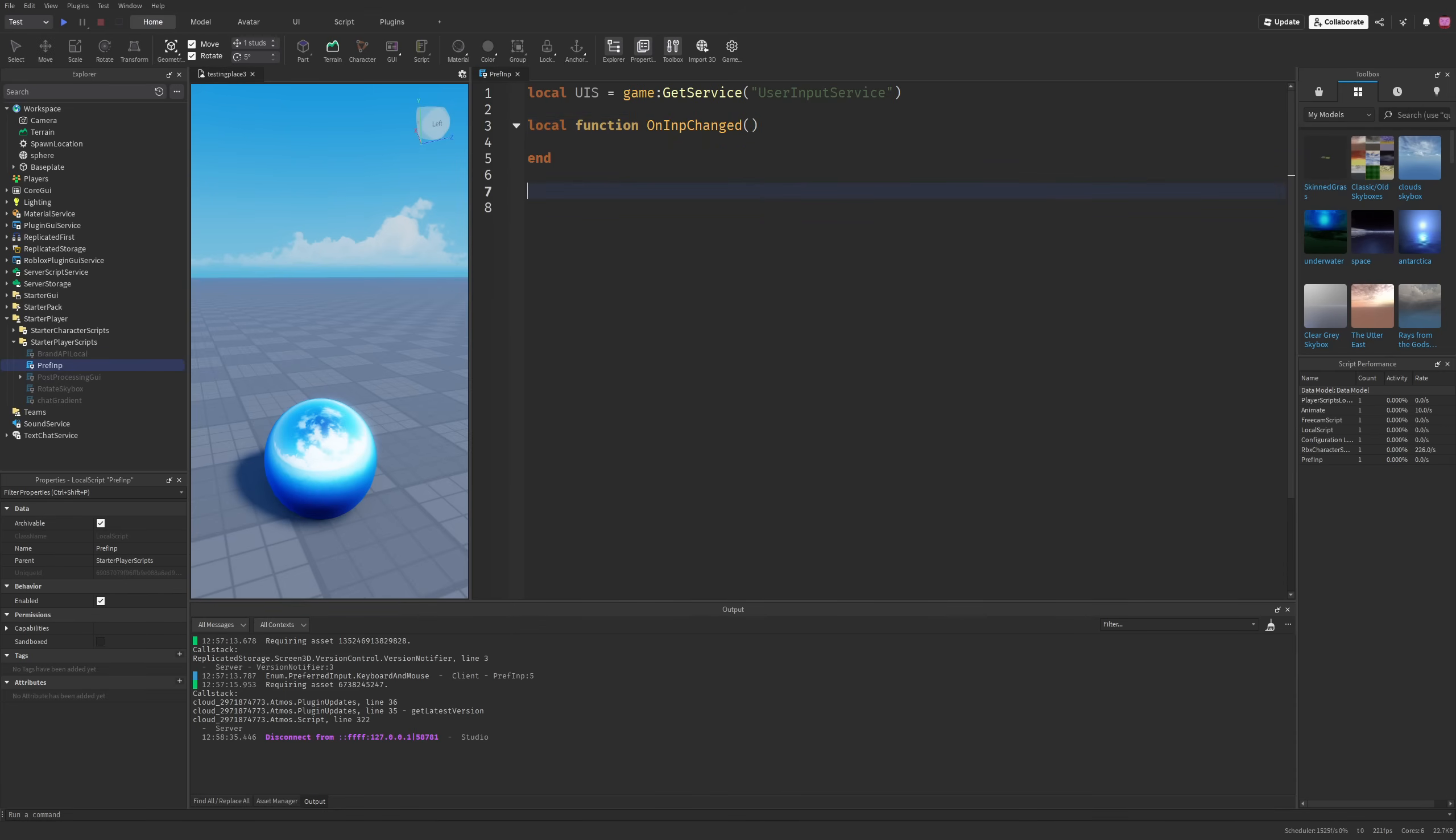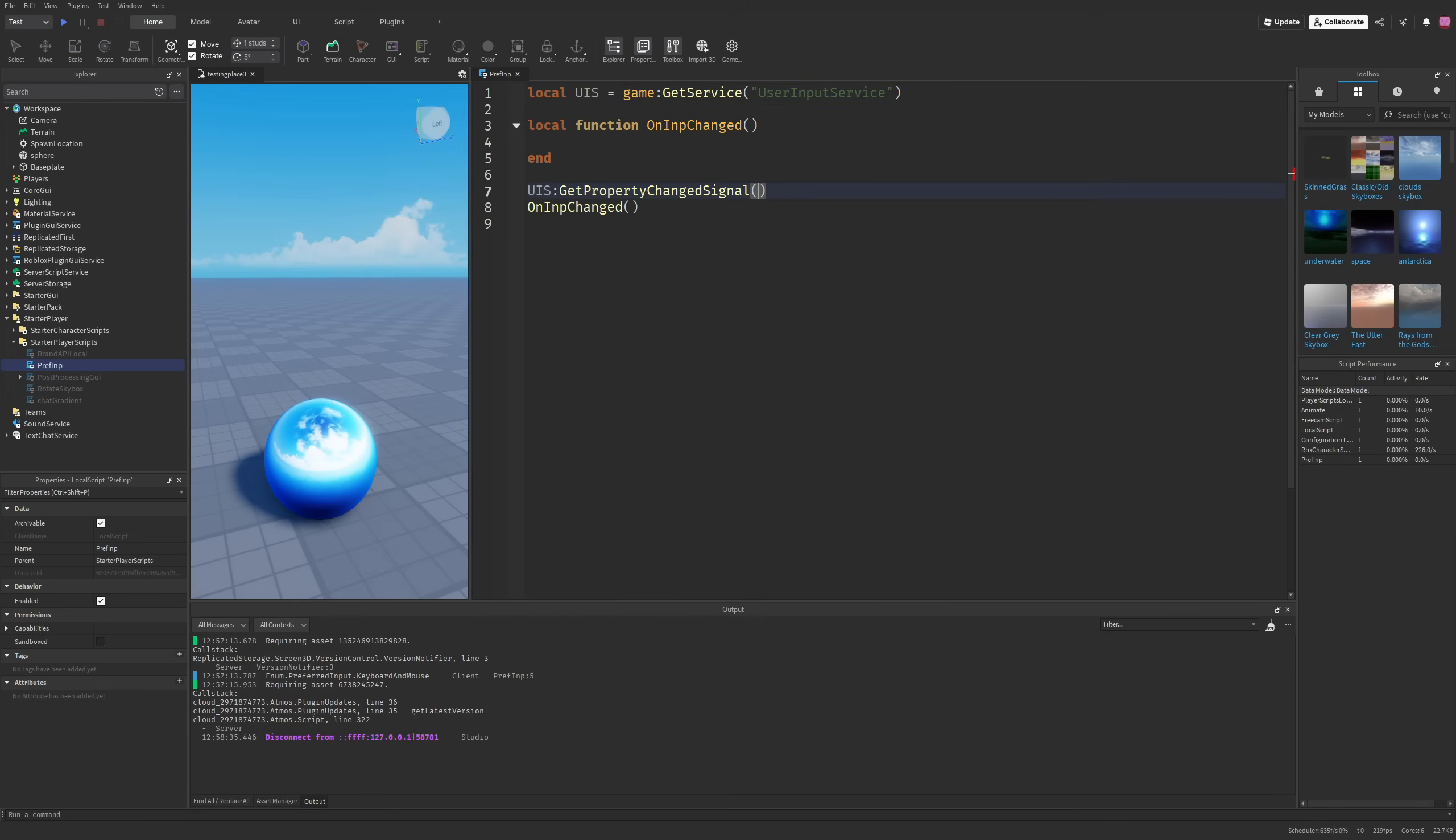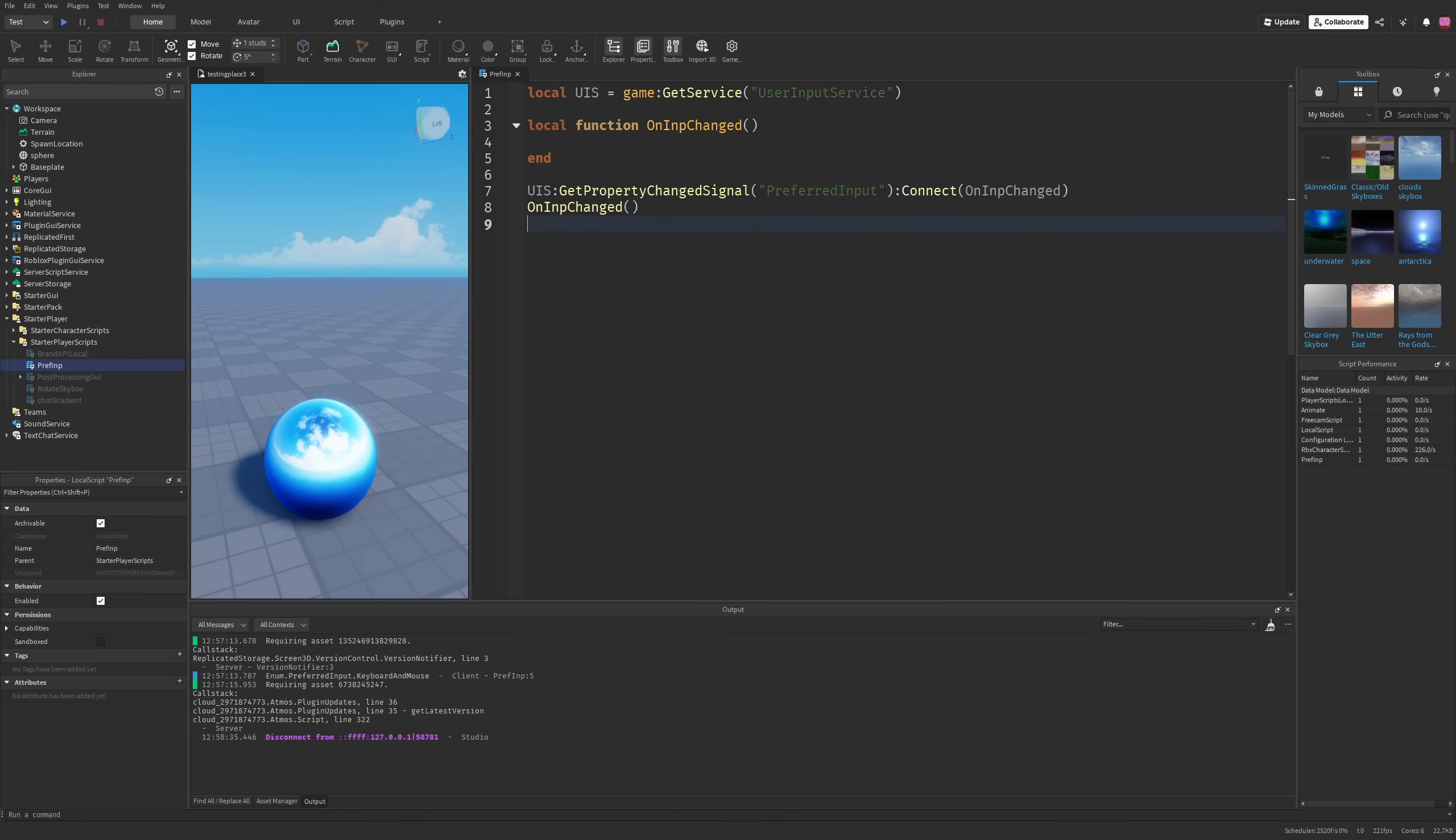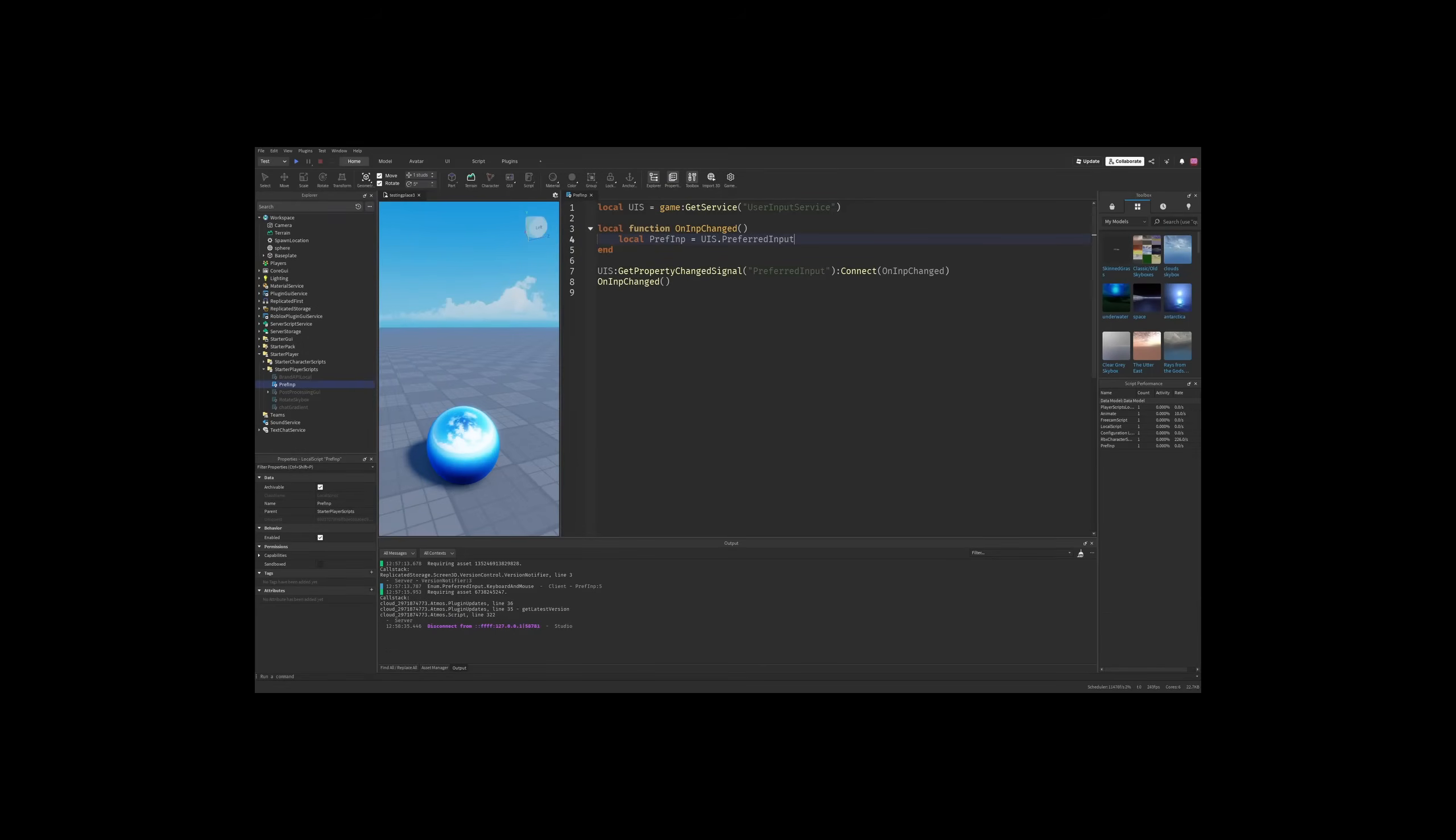Fire this one immediately, as well as do user input service get property change signal on the preferred input property, and then I'm going to be connecting the on input changed. So whenever this property is going to be changing, we are going to do something in this function. Right here, again, I'm going to do local preferred input is going to be user input service dot preferred input.